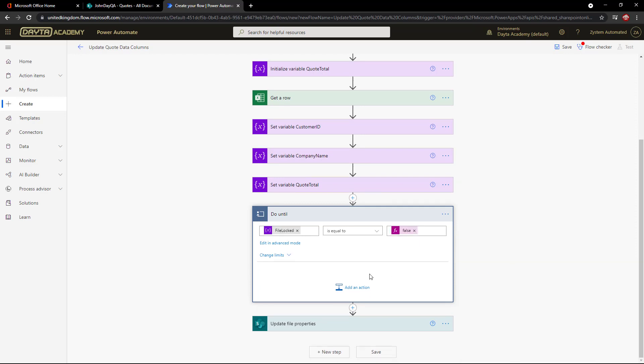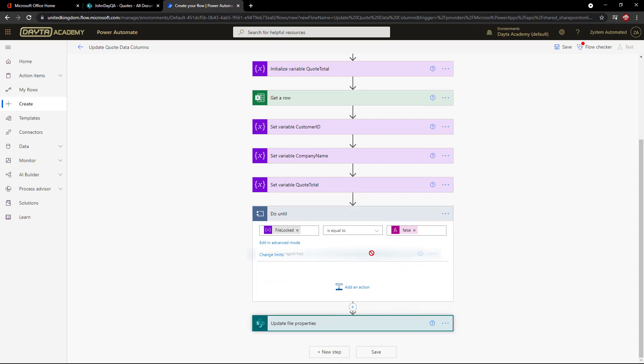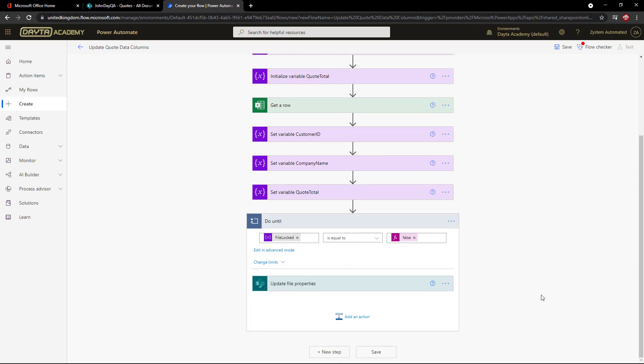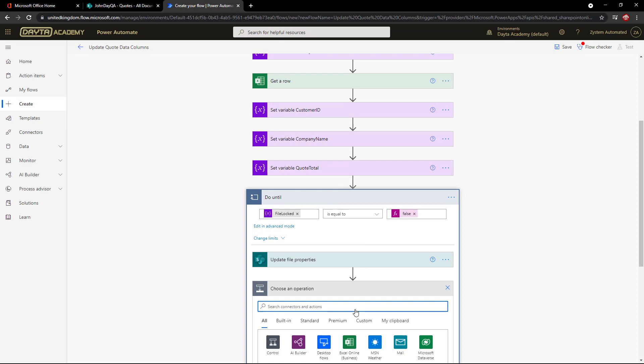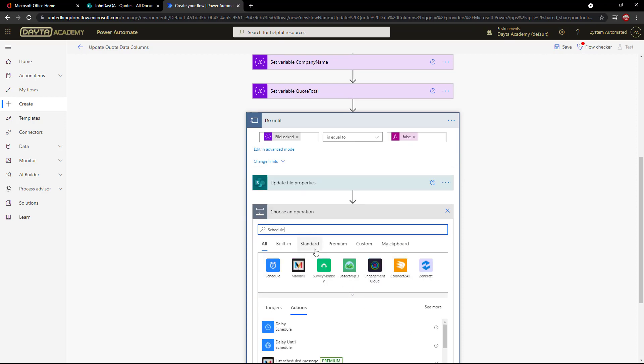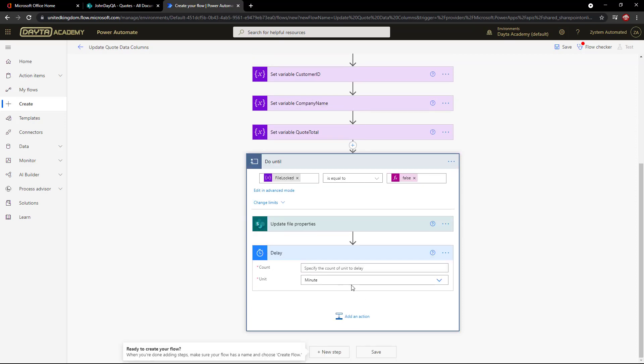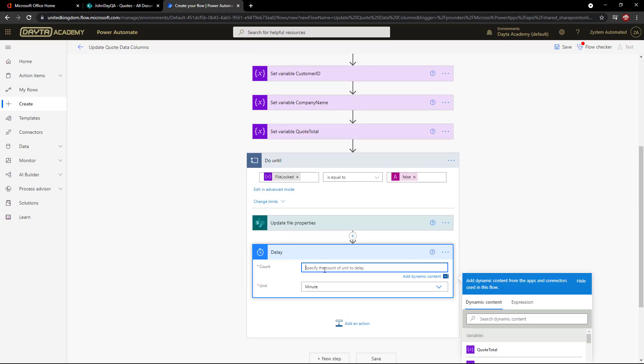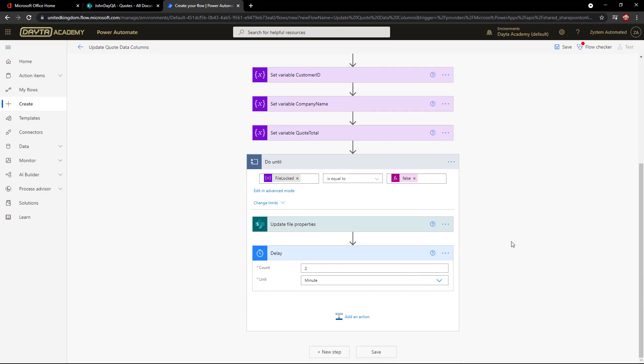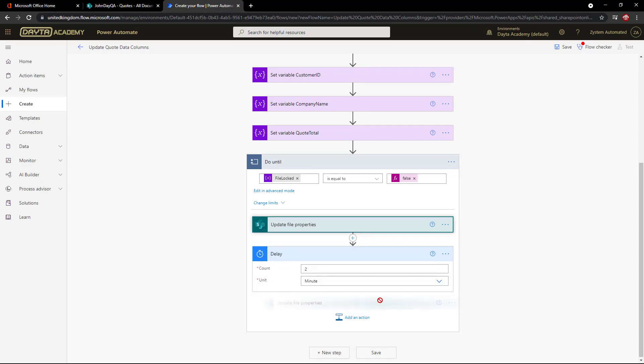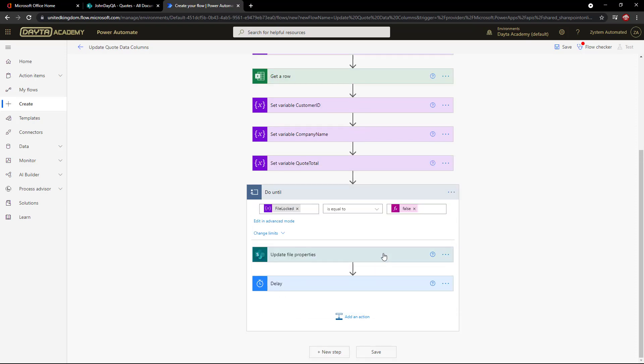I will now drag the update file properties action in as part of the repeated loop. But before that happens, I want to delay the action for a couple of minutes. So I'll add a schedule delay and set the period to 2 minutes. I will expect this loop to go around about 3 or 4 times at least, and that's fine. But I'd like the delay to run before the SharePoint update each time, so I'm going to drag this above the SharePoint action.